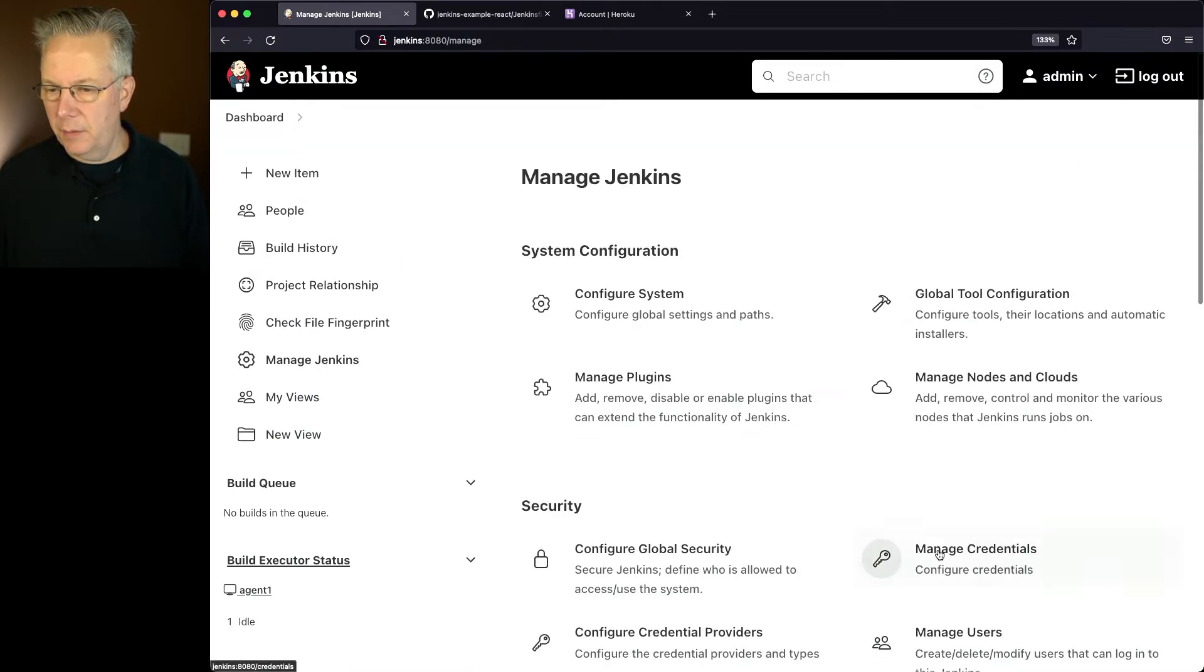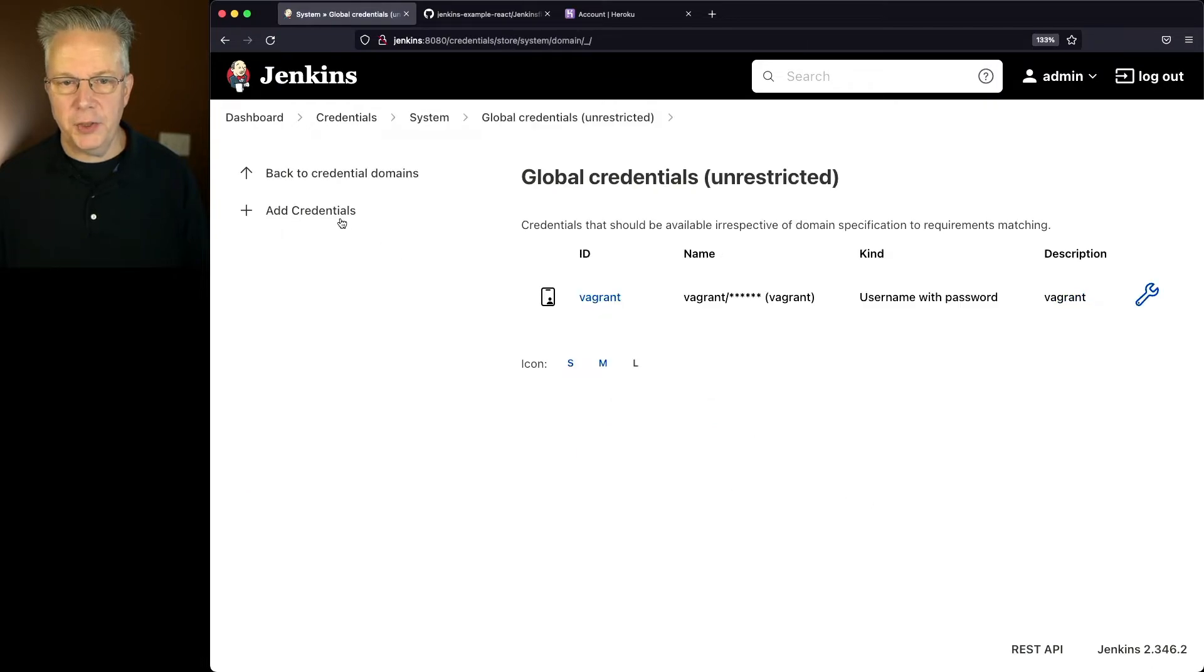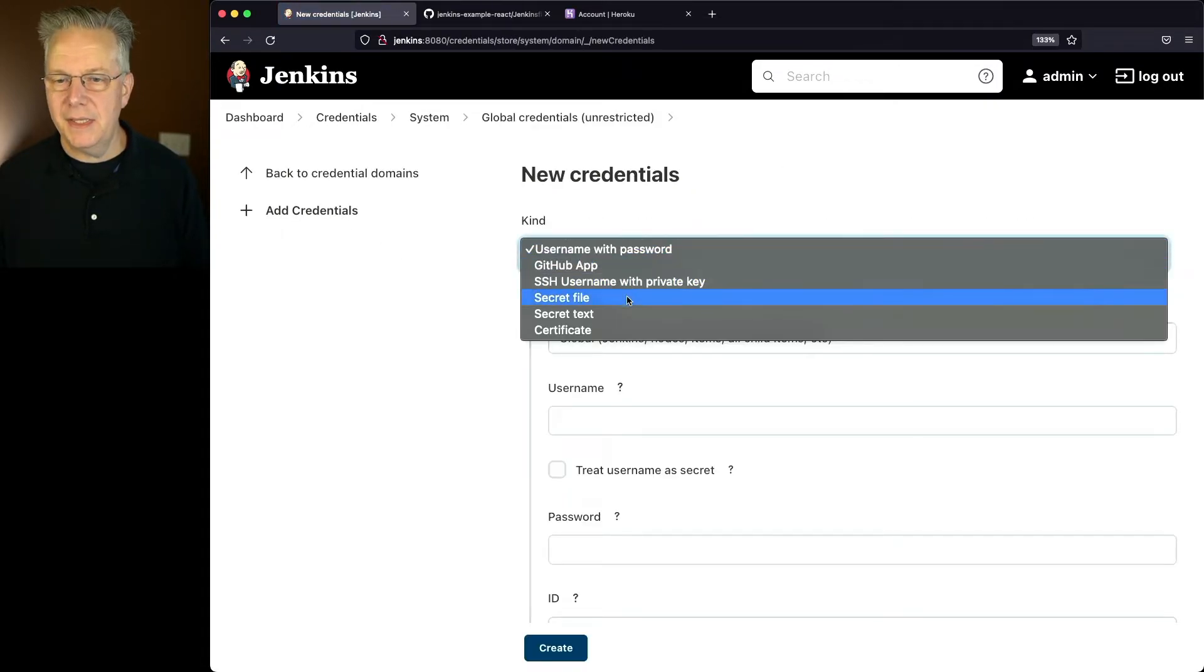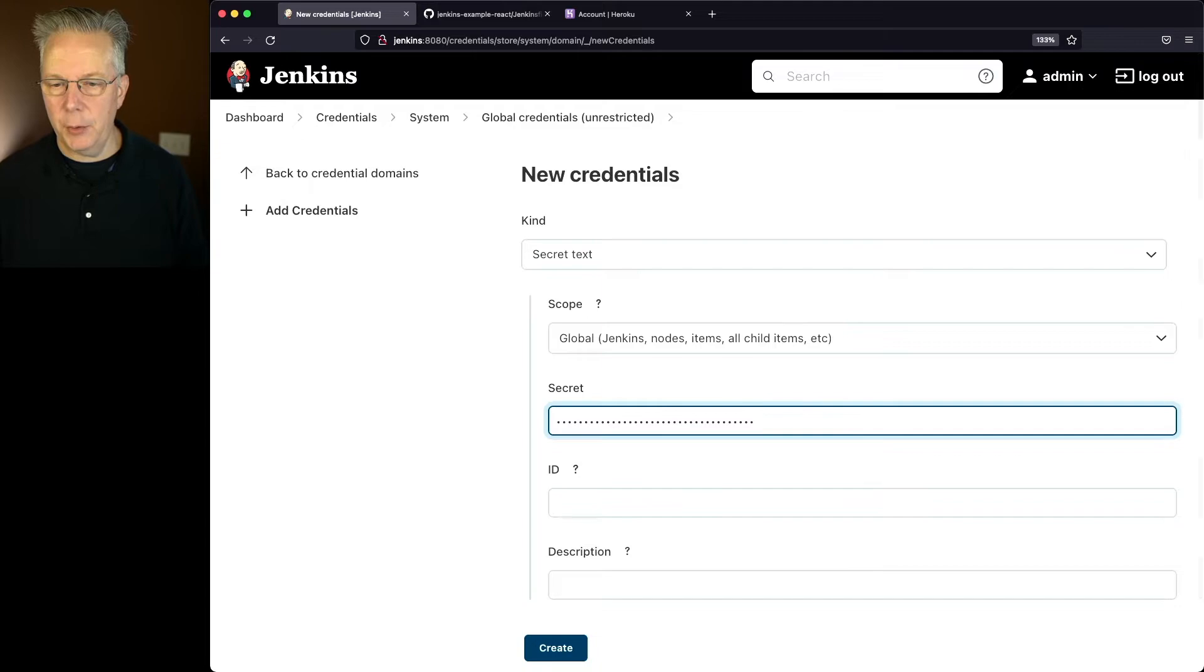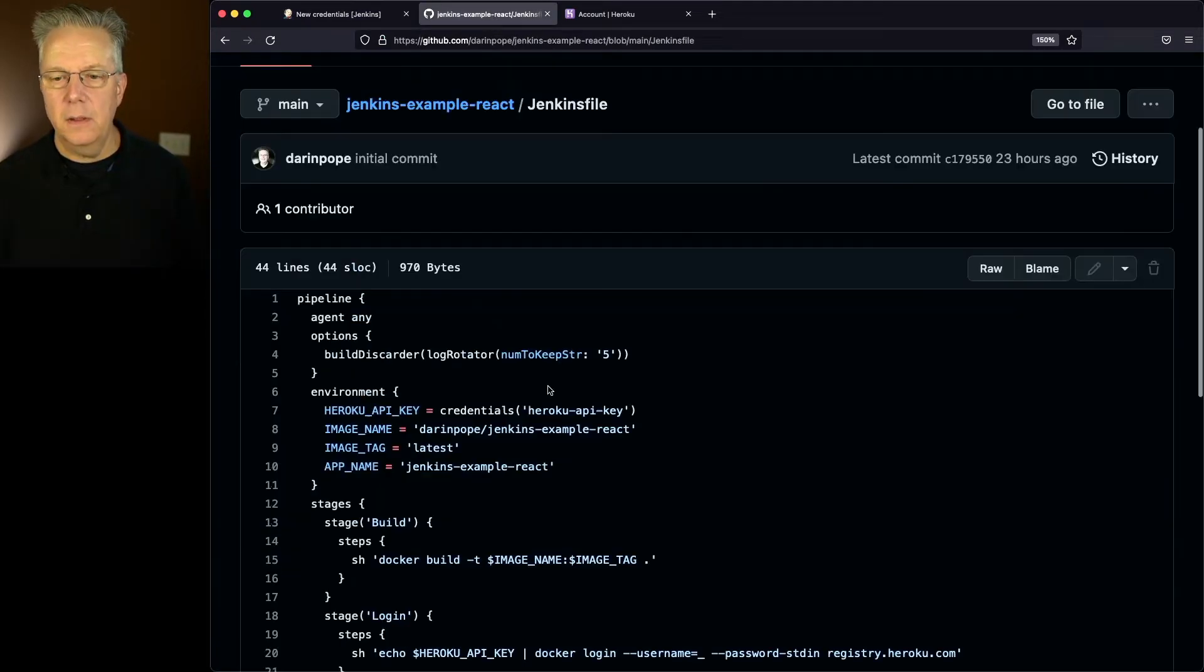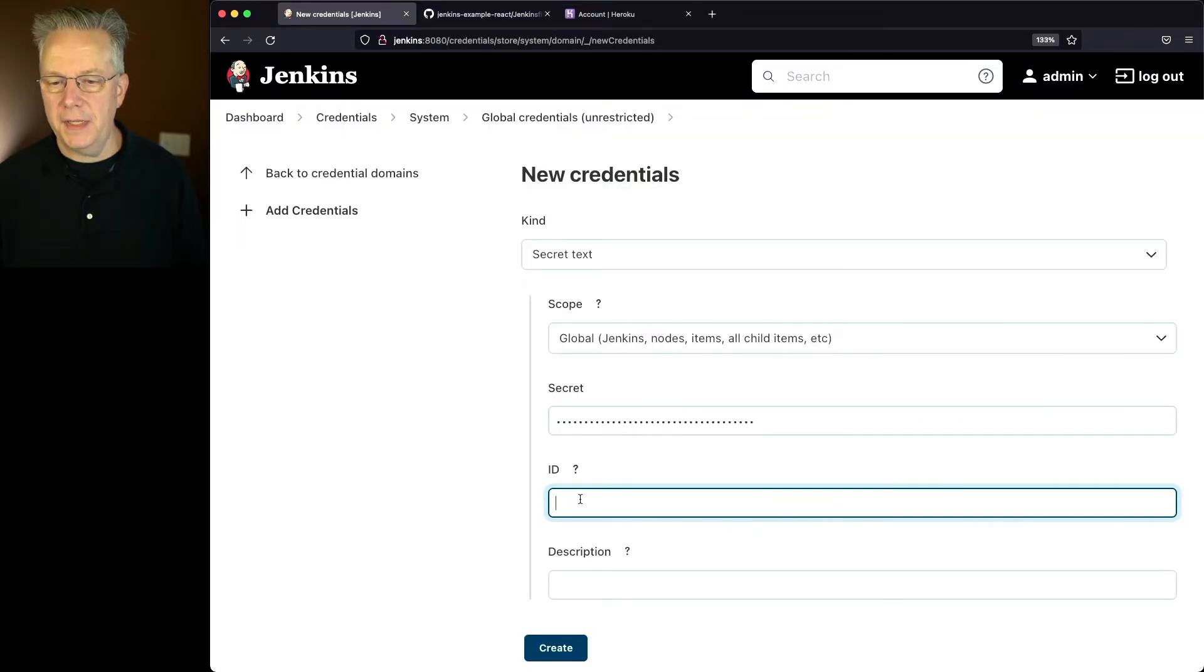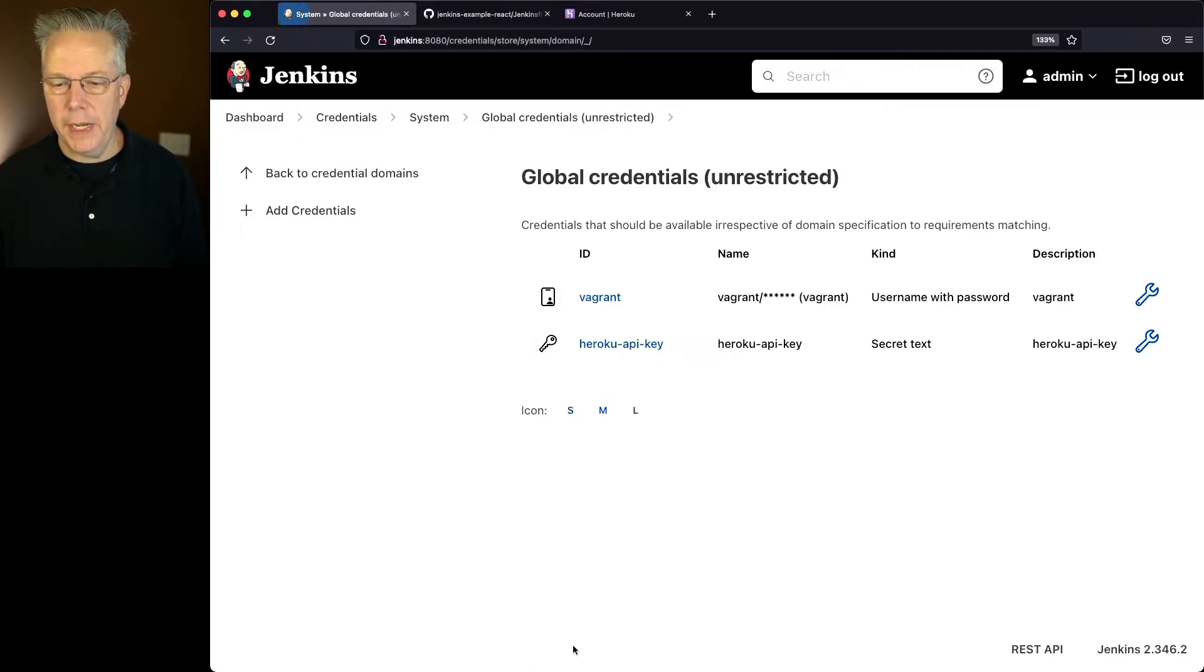Let's go back over to dashboard and create the credential. Manage Jenkins, manage credentials, the type of credential that we're going to be creating is a secret text. So we'll paste the value into secret. Let's go back over to the Jenkinsfile, let's copy the credential ID that is in the Jenkinsfile. We'll paste that into ID and into description and click create.